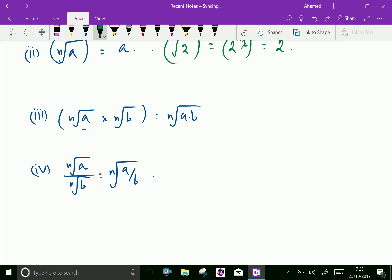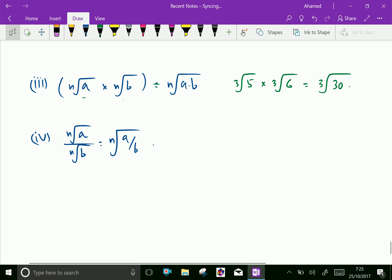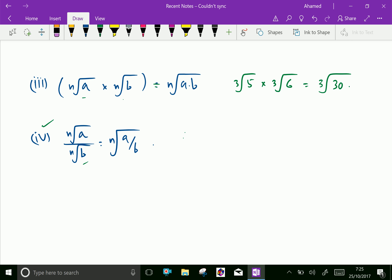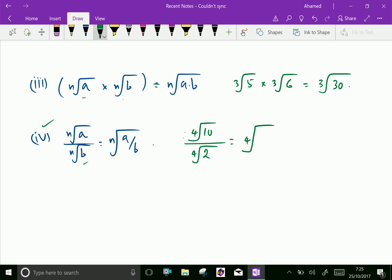Next law: the nth root of a times the nth root of b equals the nth root of (a × b). For example, cubic root of 5 times cubic root of 6 equals cubic root of 30, since 5 × 6 = 30. Also, the nth root of a divided by the nth root of b equals the nth root of (a/b). For example, the 4th root of 10 divided by the 4th root of 2 equals the 4th root of 5.